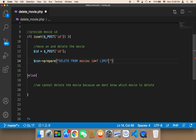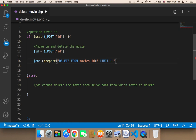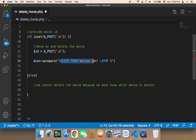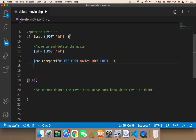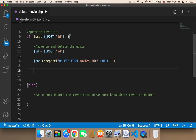And then limit to one, because we want to limit the number of movies we want to delete to only one. This is very important — whenever you are using the DELETE query, you always need to limit to one, otherwise you are putting your database or table in danger because something might go wrong and everything could be deleted. So always use LIMIT because we only want to delete one single movie.